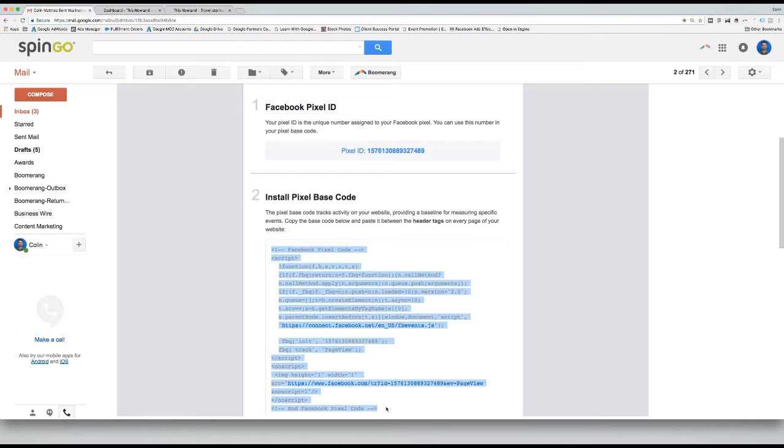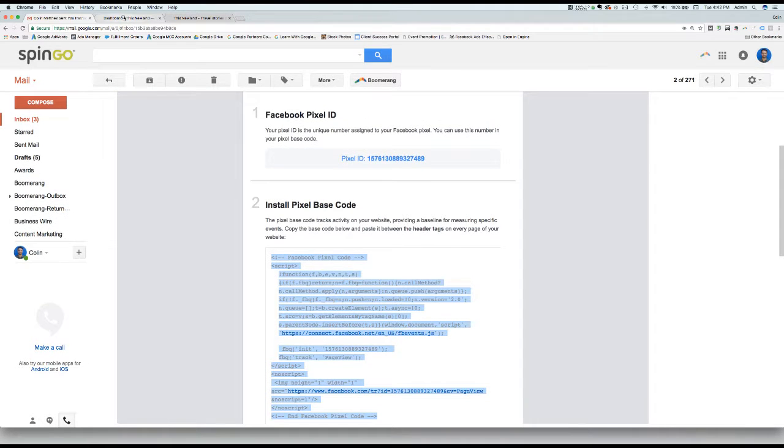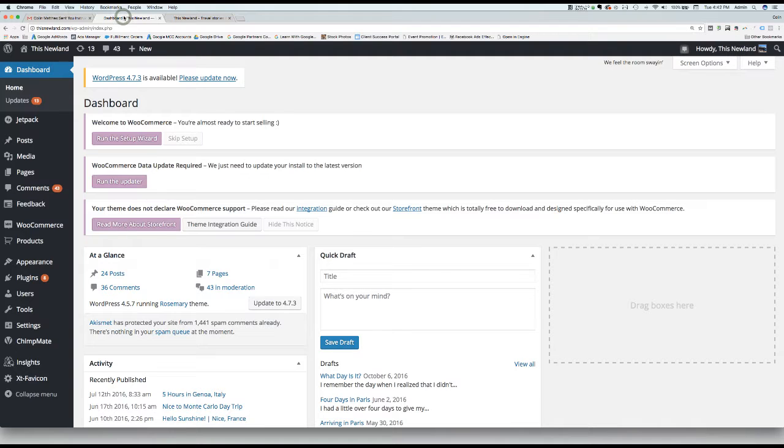The next step is to log into your WordPress admin account. Once you are at your dashboard, hover over Appearance on the left-hand toolbar and click Editor at the bottom of the menu.